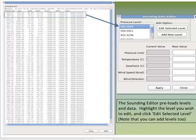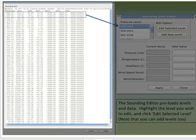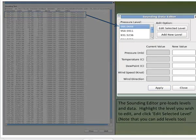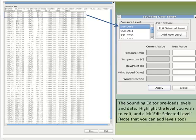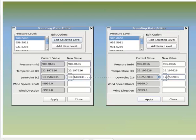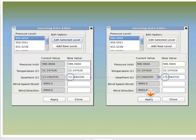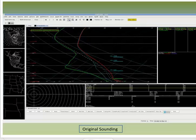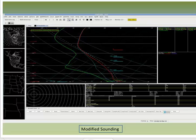If you think values in the sounding are wrong, you can edit them. This shows two windows: the one on the left is brought up by the Show Data tab that lists out the soundings, and the window on the right is the Sounding Data Editor — click Edit Data to get it. Highlight the level you want to edit, click Edit Selected Level, which will fill in the table of current and new values, and then you can change values and hit Apply. In this case, we're moistening the surface, raising the dew point from 55 to about 64, a value more in line with the plotted METARs.